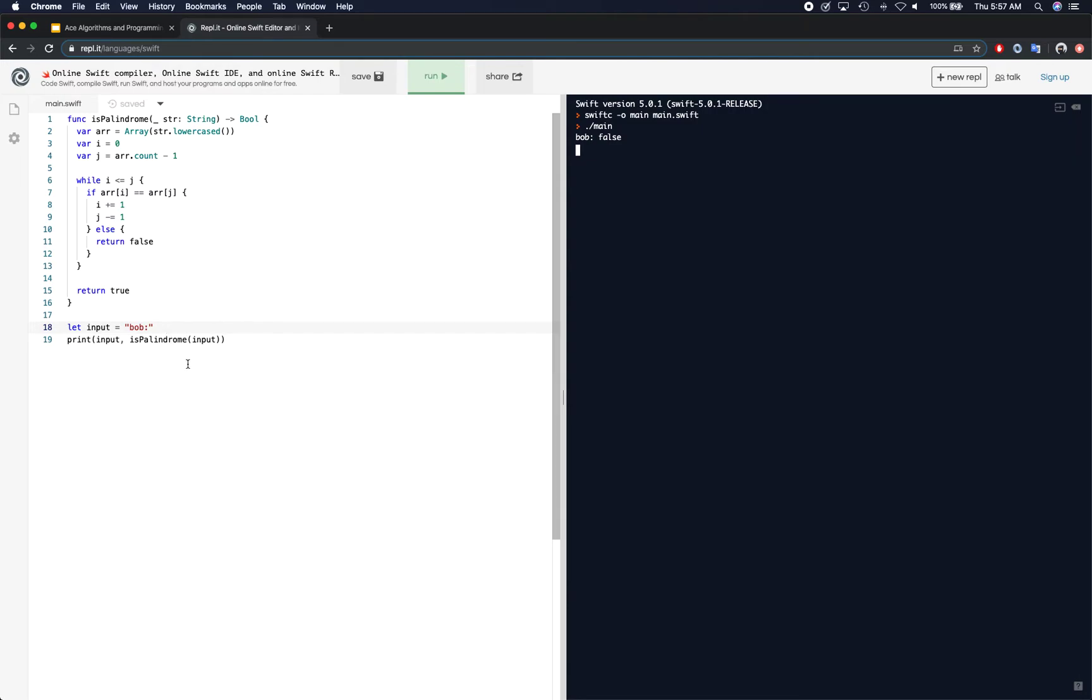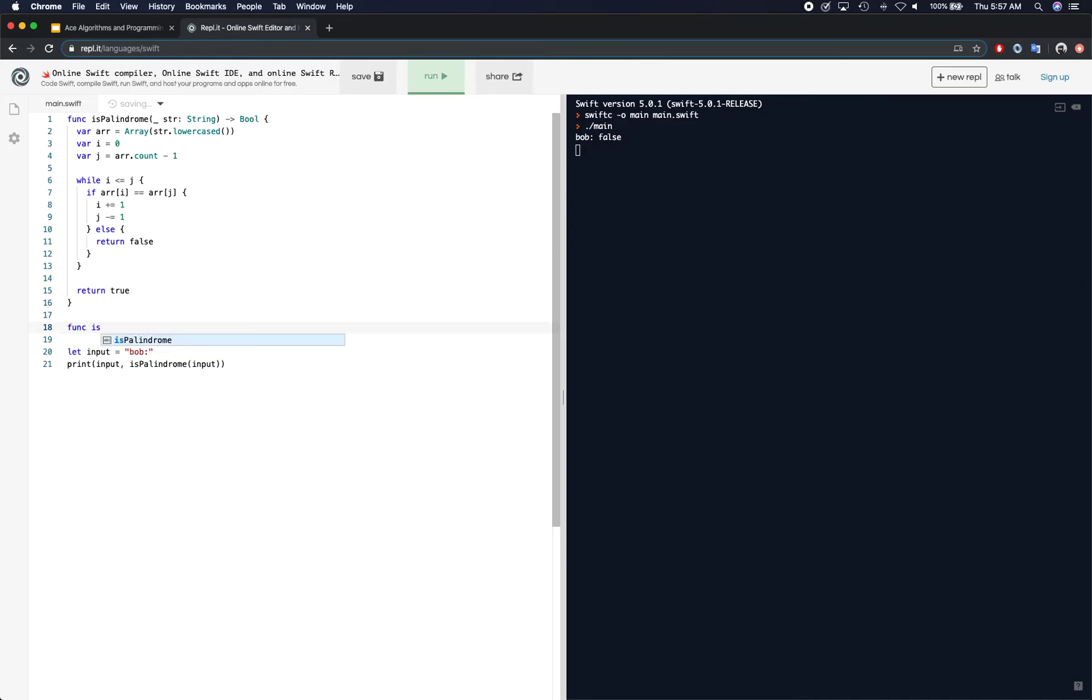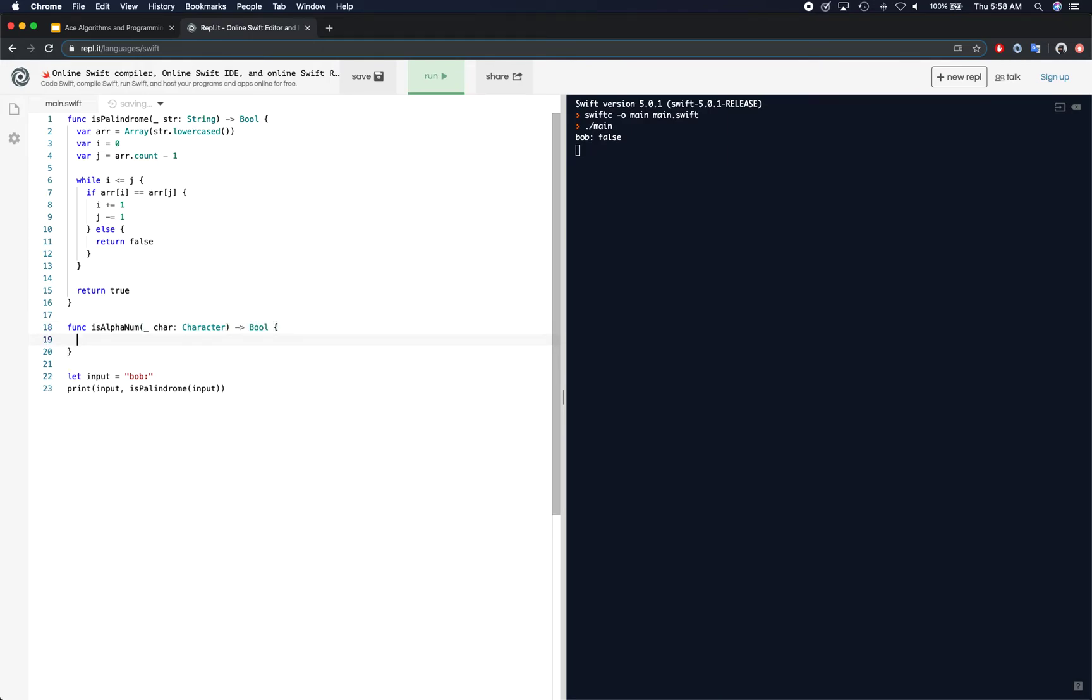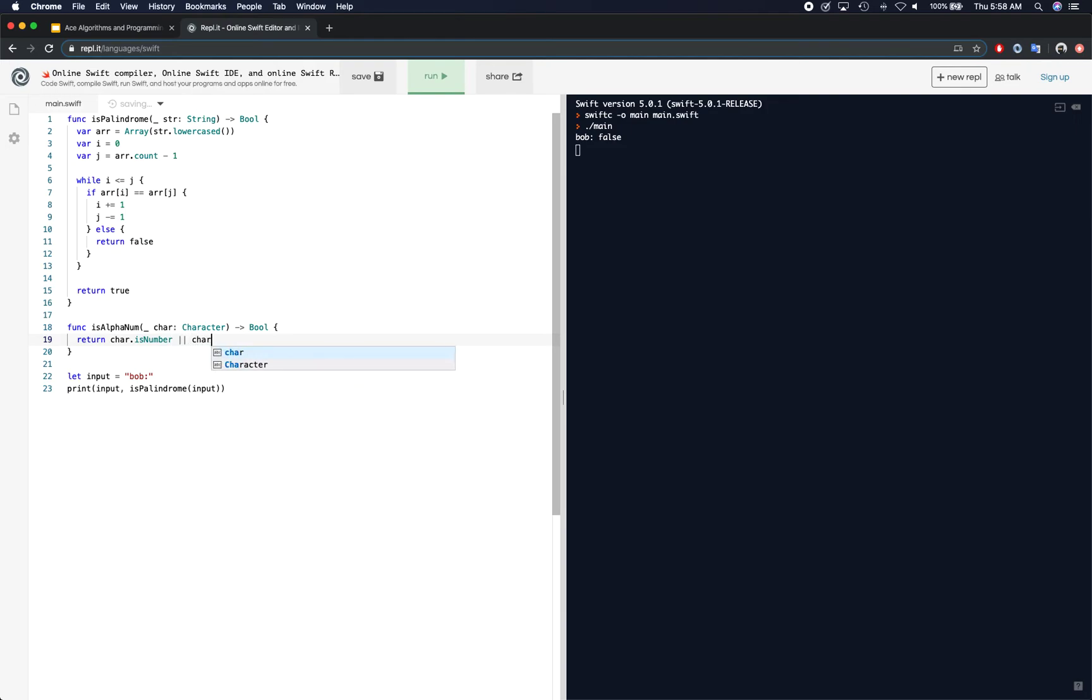But let's say the interviewer asked that, hey, you need to consider where you only compare alpha and alphanumeric values. So we can do that. We just need to create a function to check is alpha numeric and we take a character and we return a bool. So what we can do here is we can simply return if character is number or character is letter. That's how you check. Basically, if it's a number or letter, then you return true. Otherwise you return false.